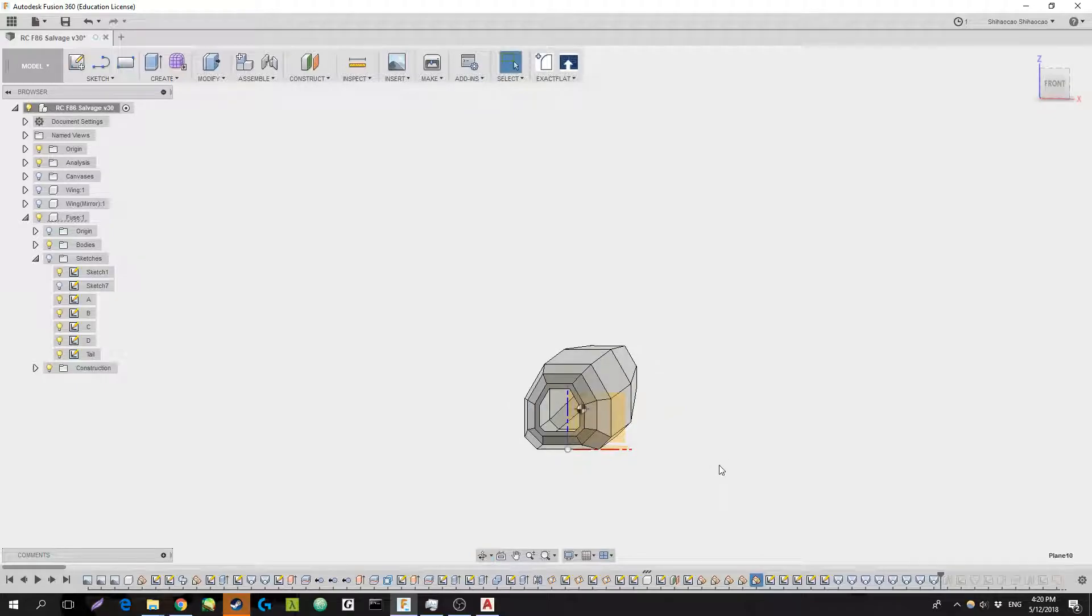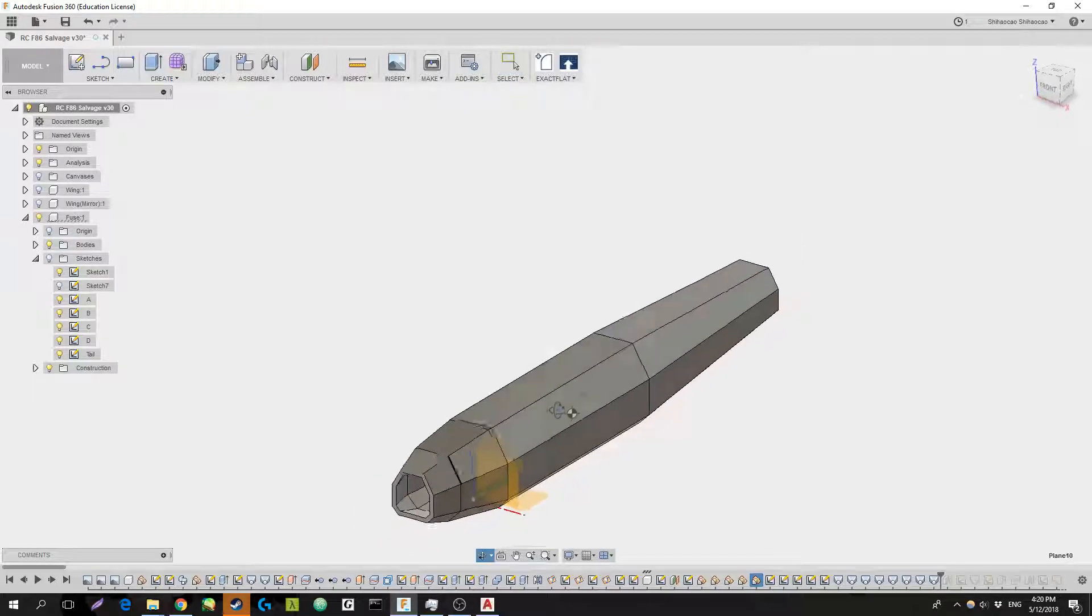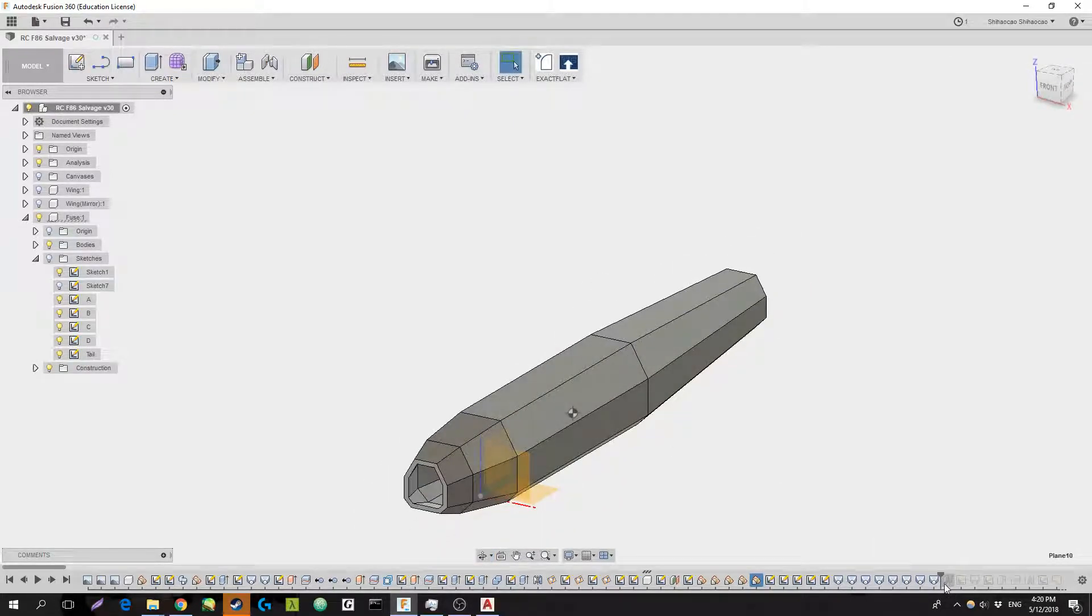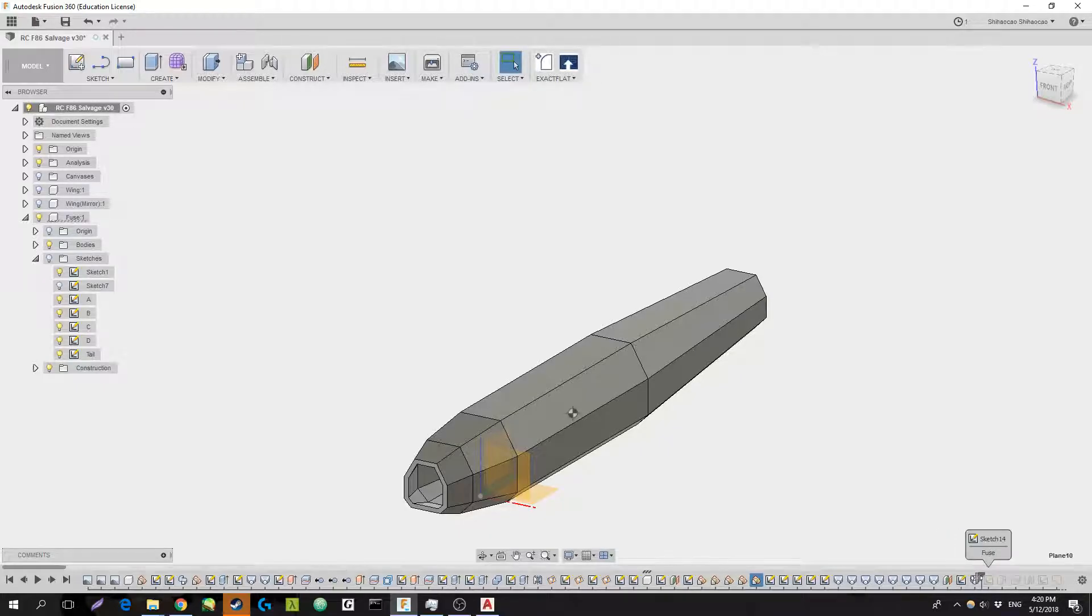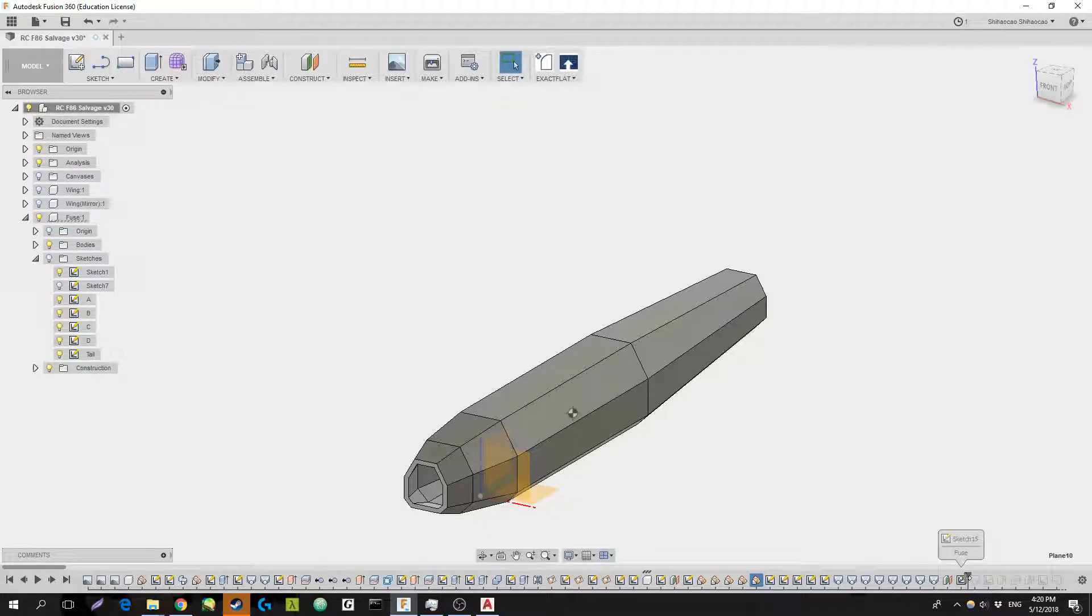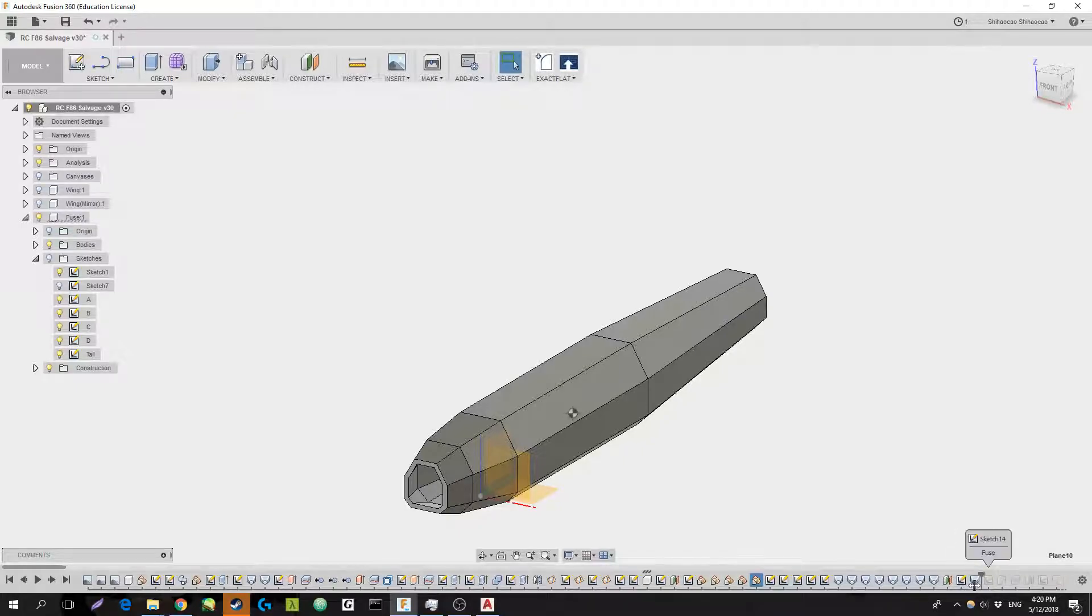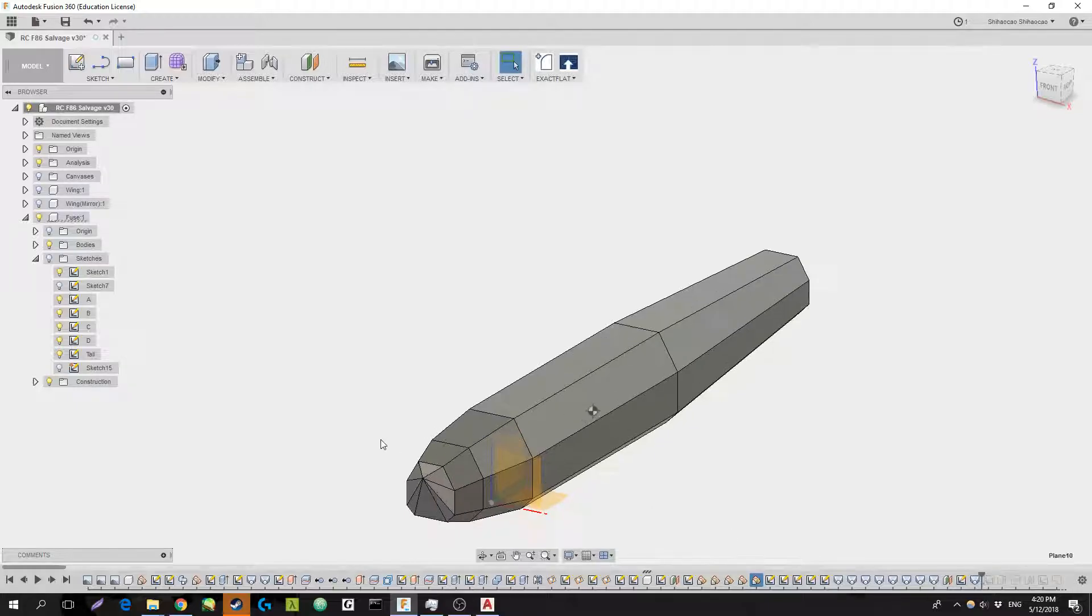I went for octagonal because square, in my opinion, is too much of a deviation from a cylindrical fuselage. So I just went for octagonal. I mean, I could have tried to do something that was like a perfect cylindricaloid-ish, but that would be very hard to export to CAD.